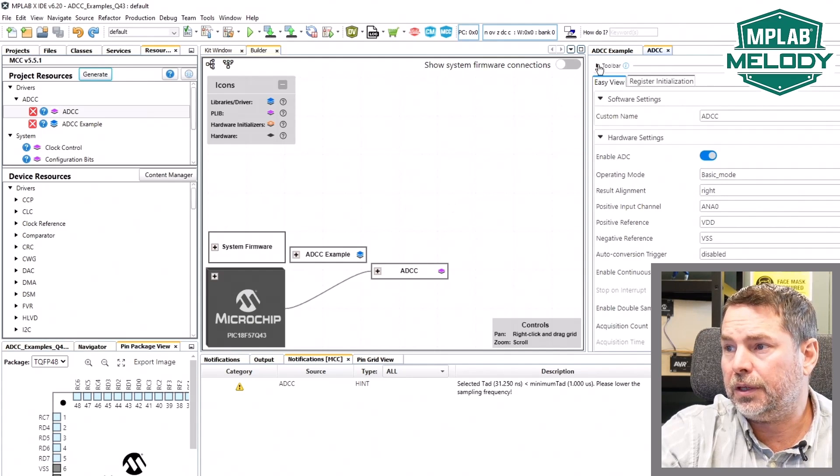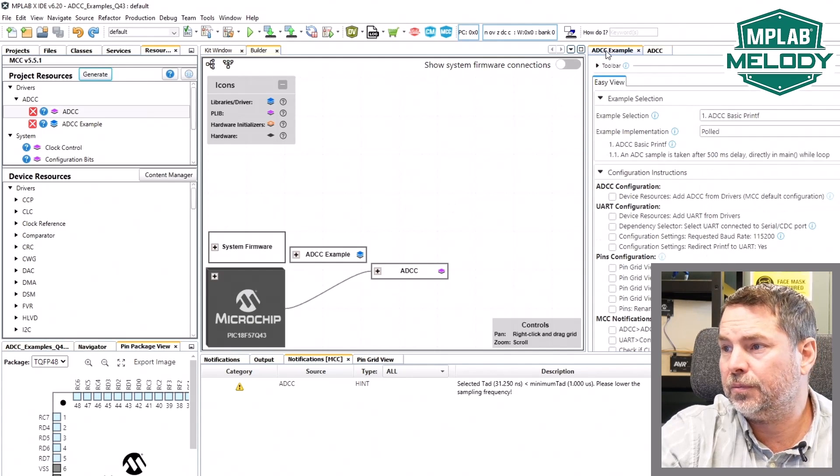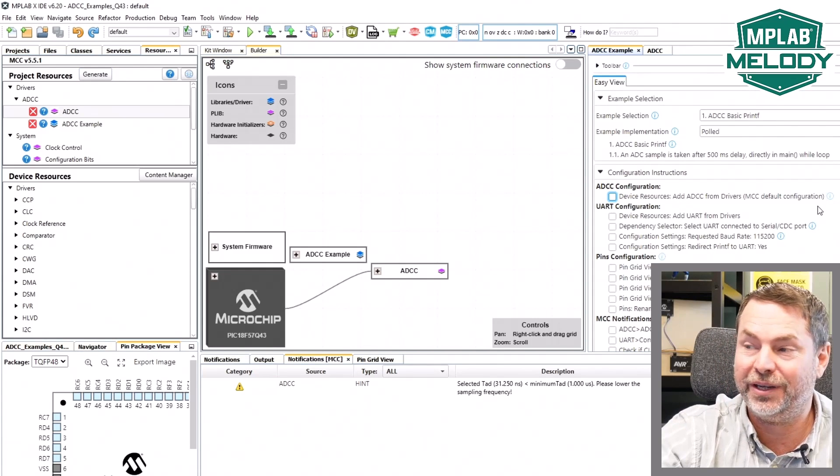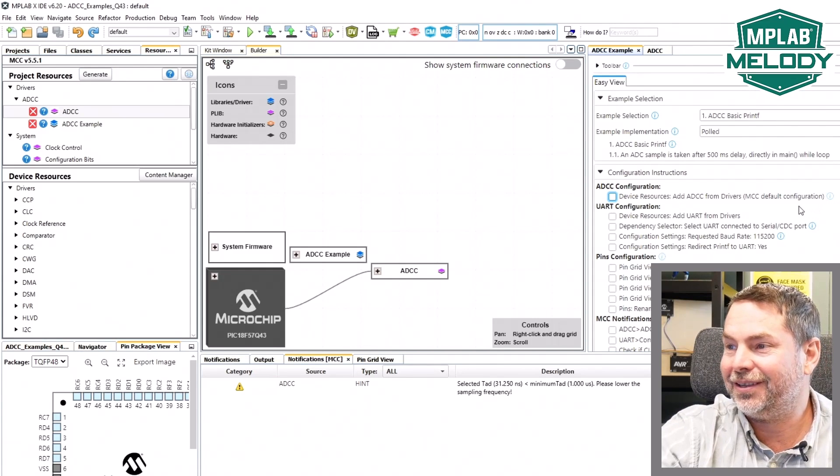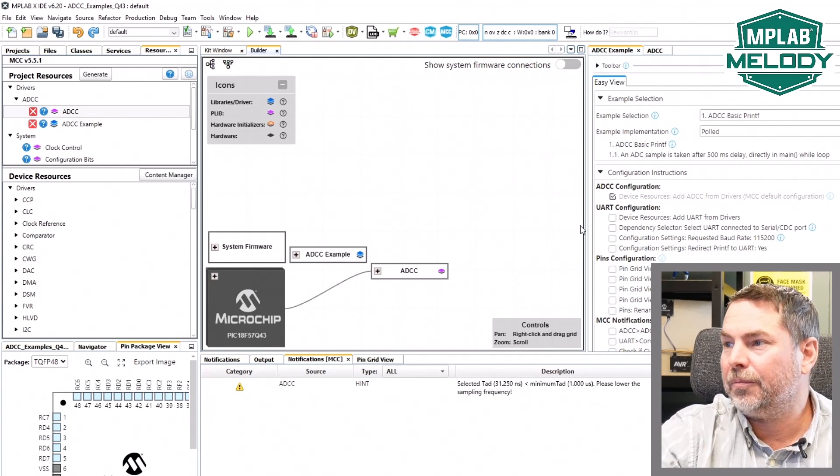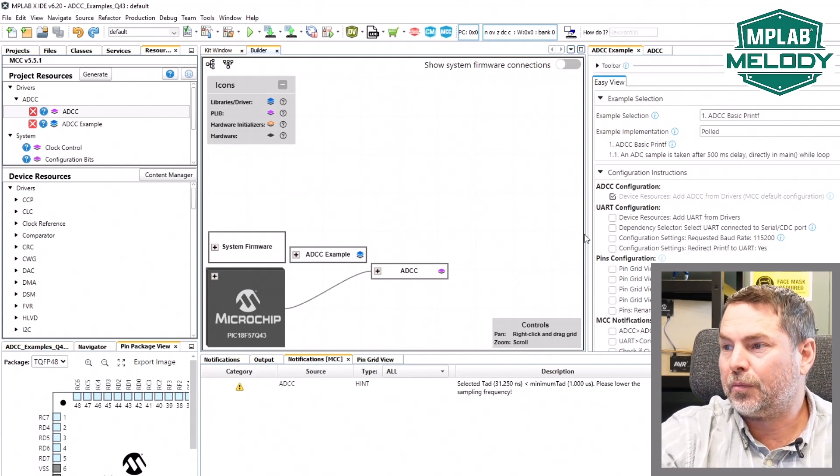Our first order of business is to add an ADCC to our project. Add to the project default configuration, job done with our ADC.